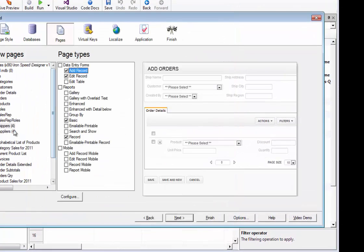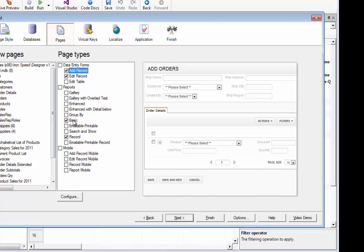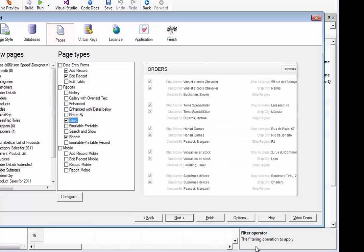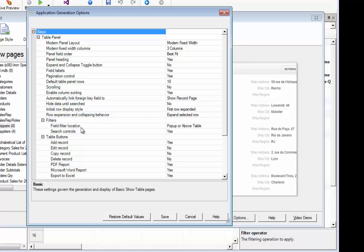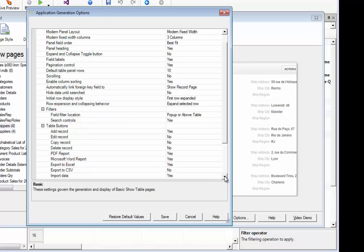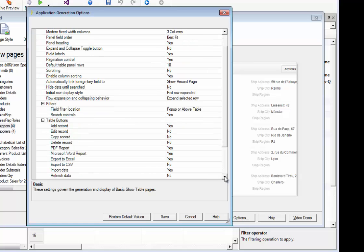If we look, for instance, at the basic page type, and we open it to configure, we see that not only do we have the table panel, but the filters that can be used to search for the data, and all the table buttons, such as add record, edit record, copy record, and the export to the various formats like PDF, Excel, and Word, CSV, and import data, which I like to shut off most of the time.